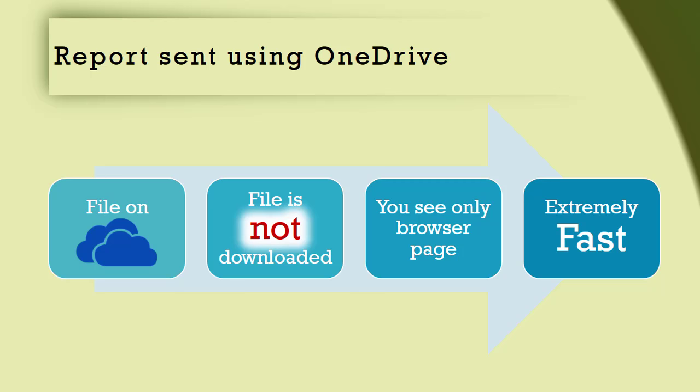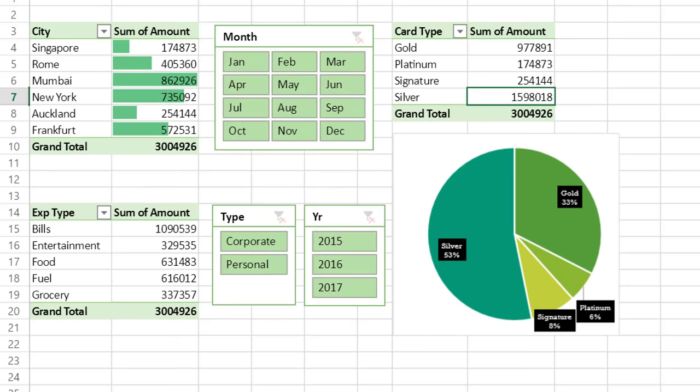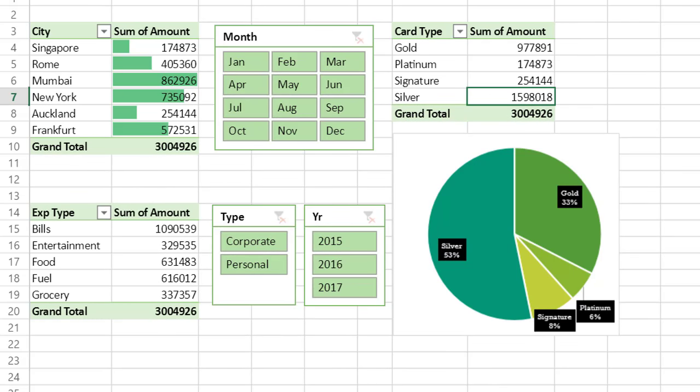Now of course, all this goodness will have some limitations. So let's understand them and resolve them as well. The report sheet is what we want. But you can see that the raw data is also seen on the browser. What's the point? In most cases, we don't want to show the raw data.